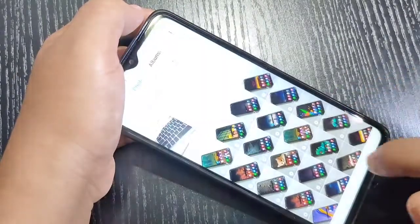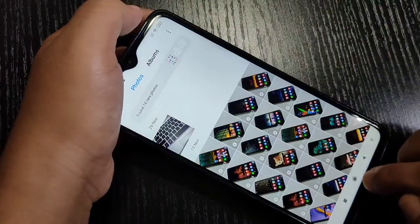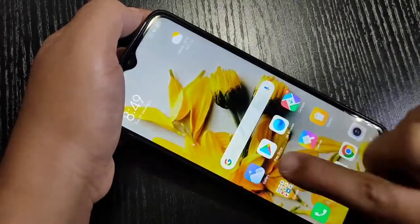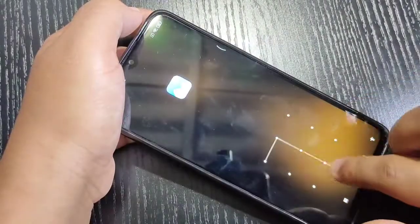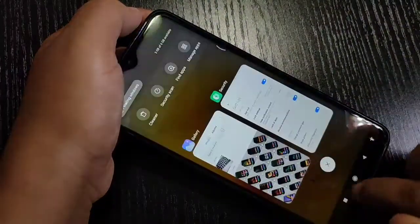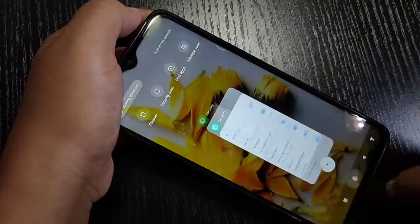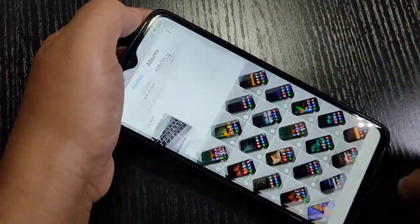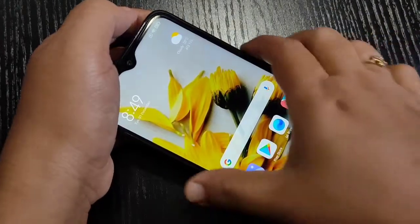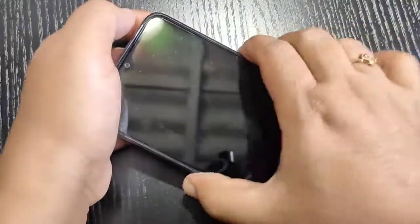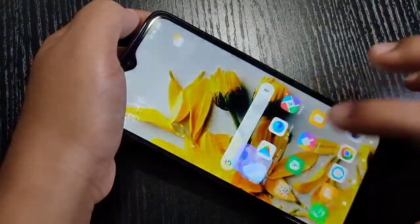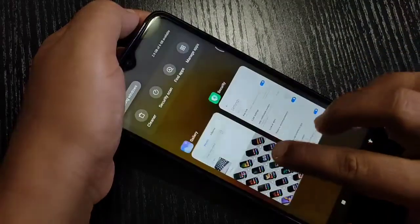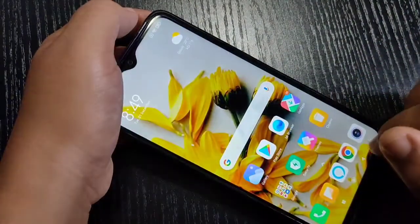Open the Gallery application — you can see it is asking for the pattern. Exit from the application, open it again — it asks for the pattern again. Every time you open this application it asks for the pattern. This is very secure. Now I will show you how to hide applications in this device.